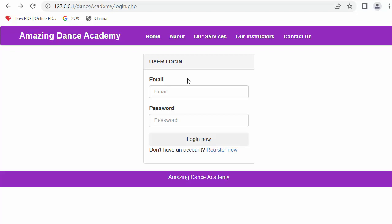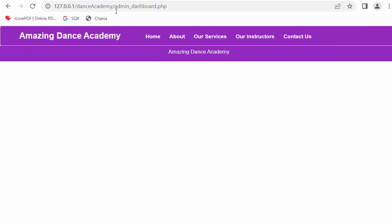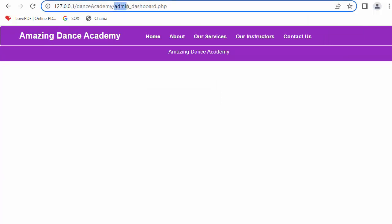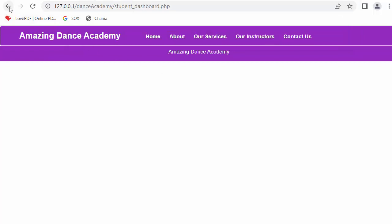This is the current website we are working on. I have not logged in — I am on the login page — and from this login page I can directly access the admin dashboard. It has taken me to the admin dashboard, and similarly I can access the student dashboard as well. This should not happen. The admin dashboard, student dashboard and instructor dashboard should only be accessed when those users are logged in.